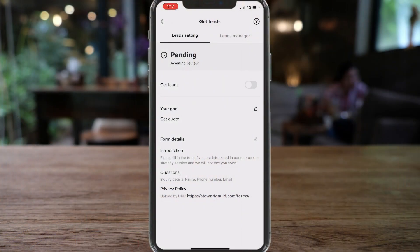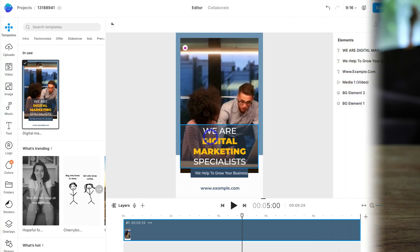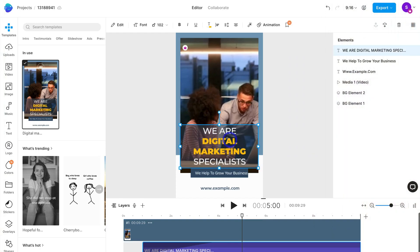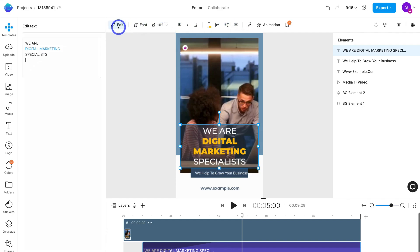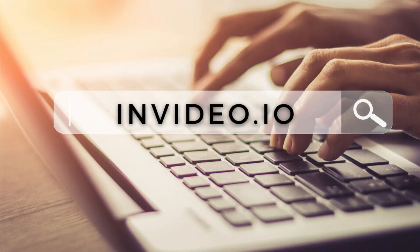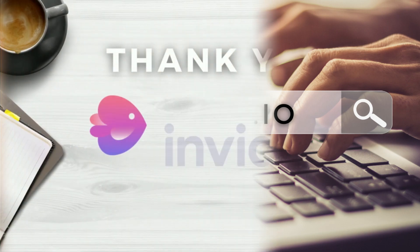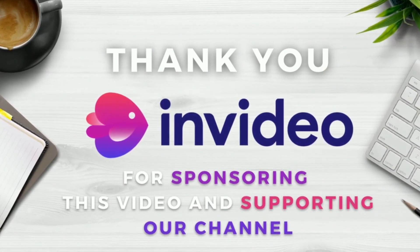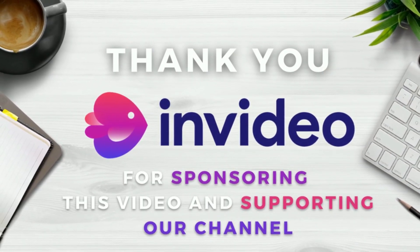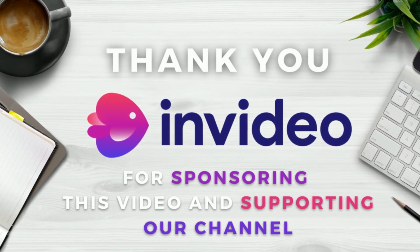If you're not sure where to start when creating video content on TikTok for driving leads, you can use a powerful video maker called InVideo that allows you to simply create lead generation TikTok videos in minutes. Head over to InVideo.io or click the link in our description below. It's important to note that this video is sponsored by InVideo — we use this product nearly every day to create video content for our different social media channels.